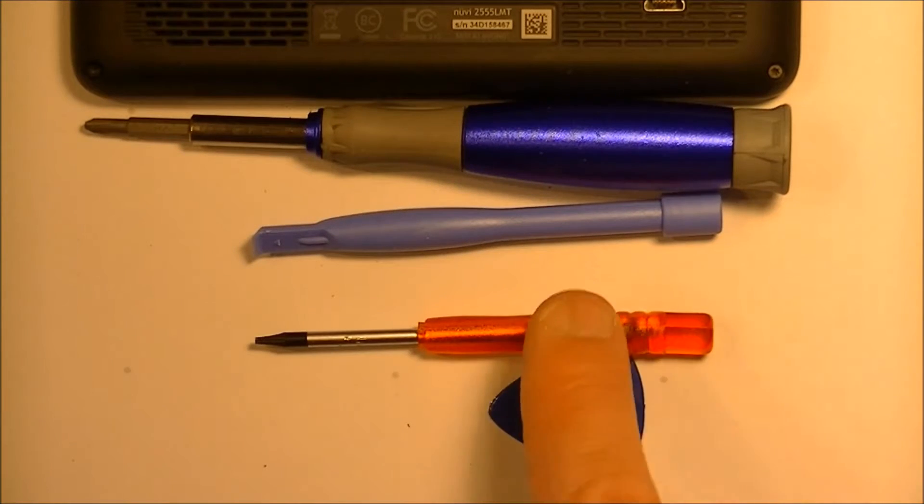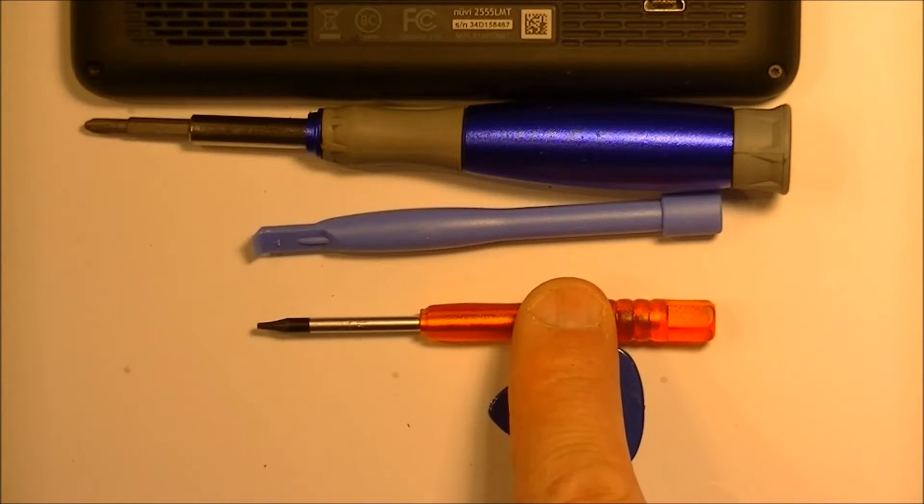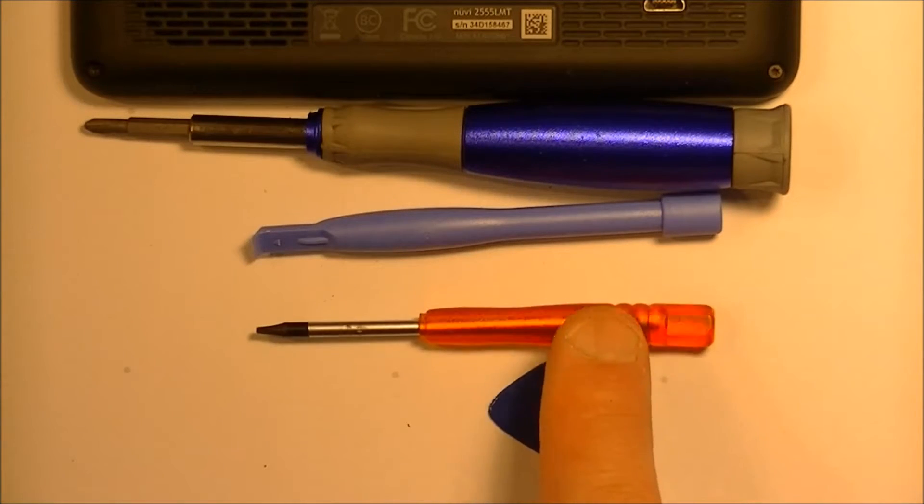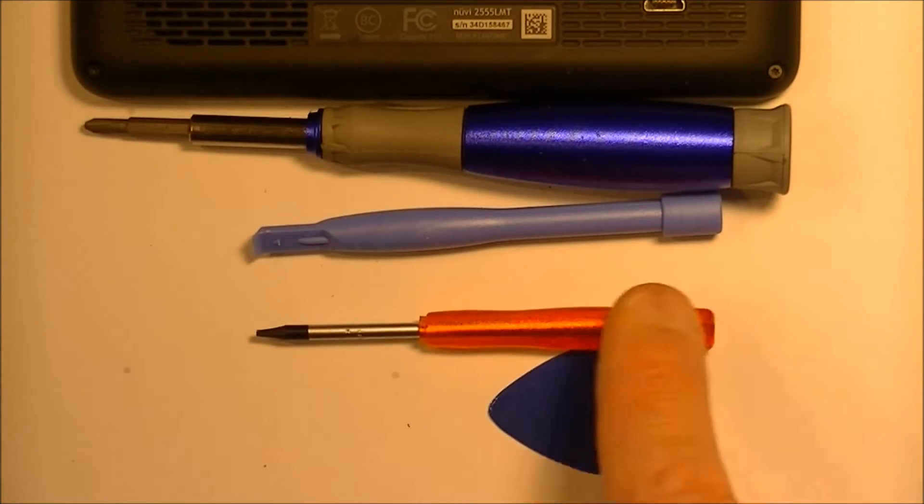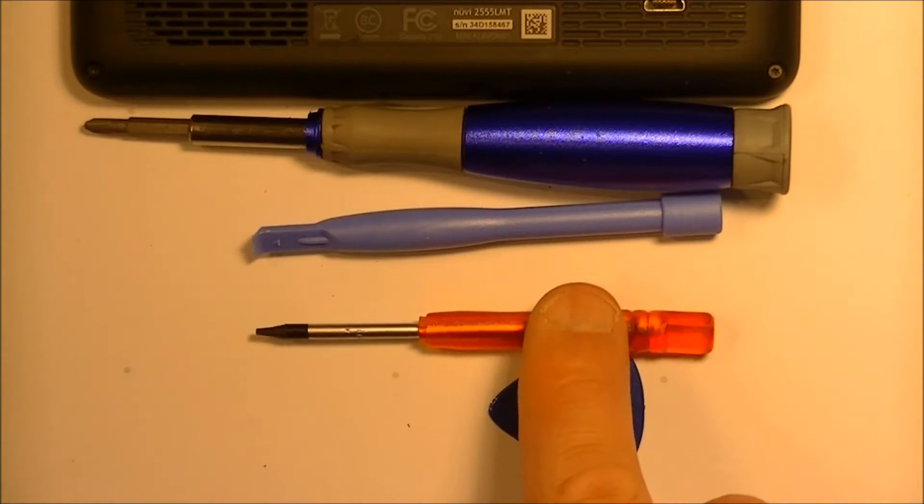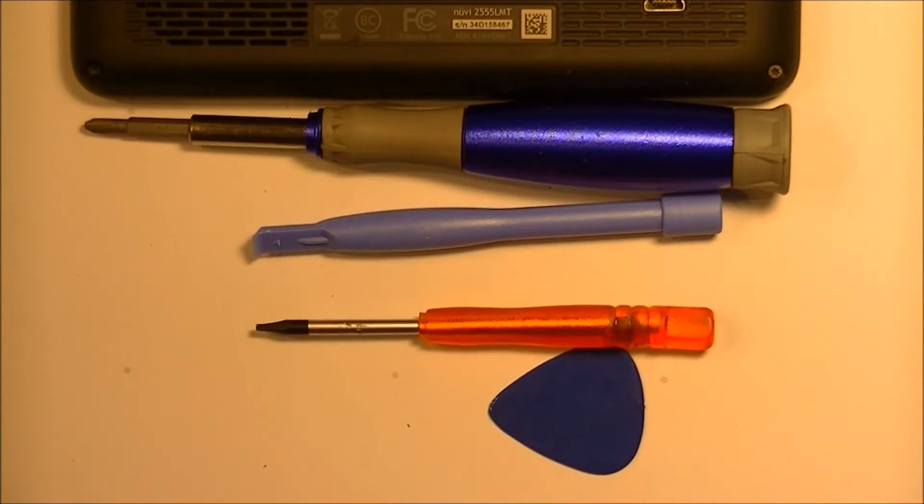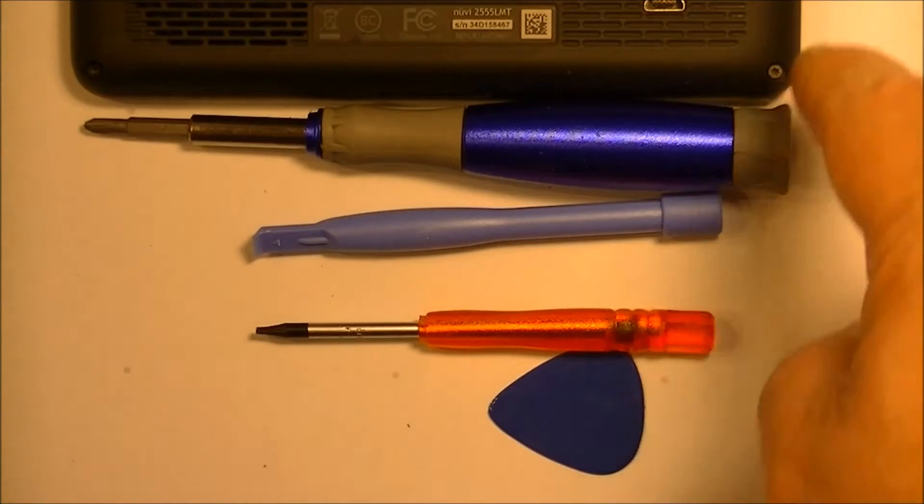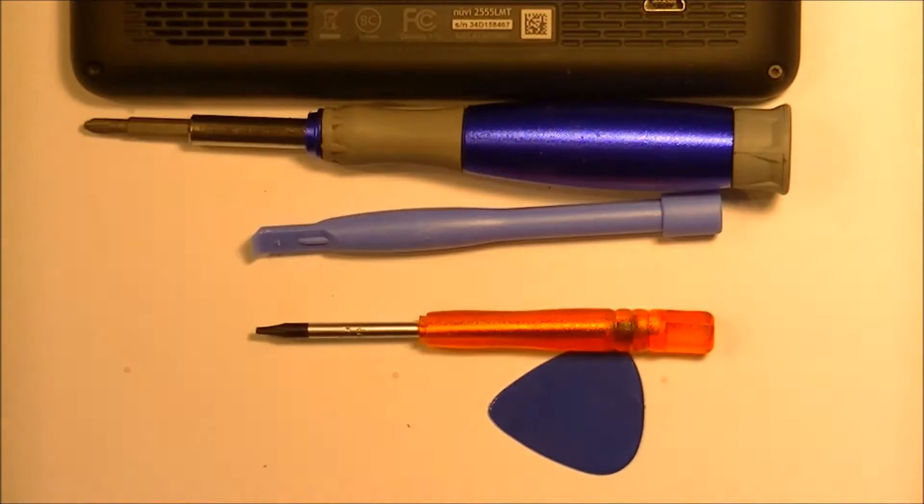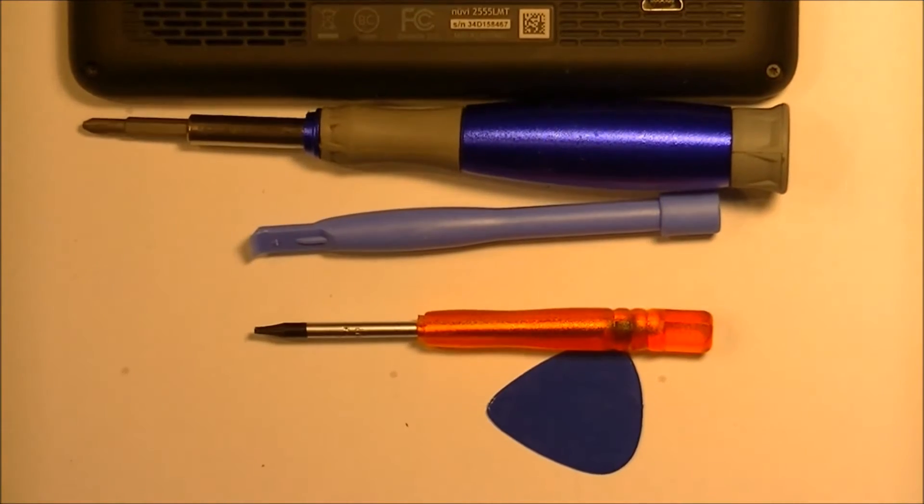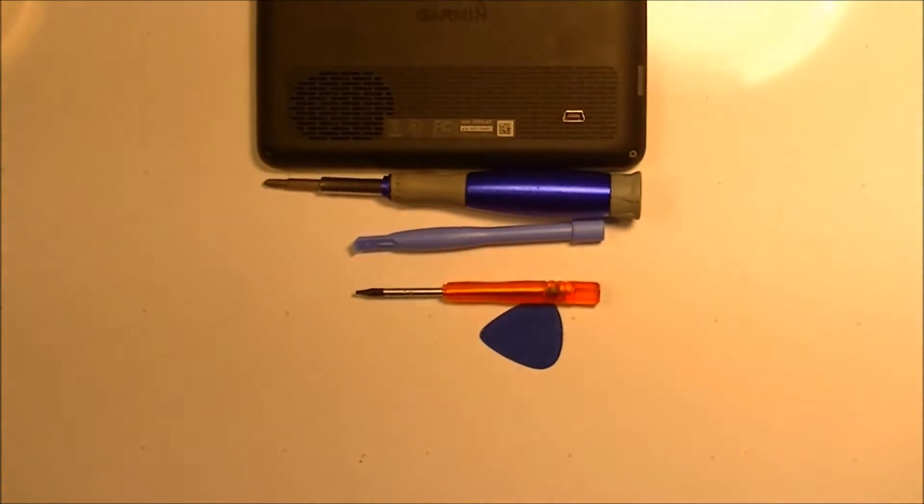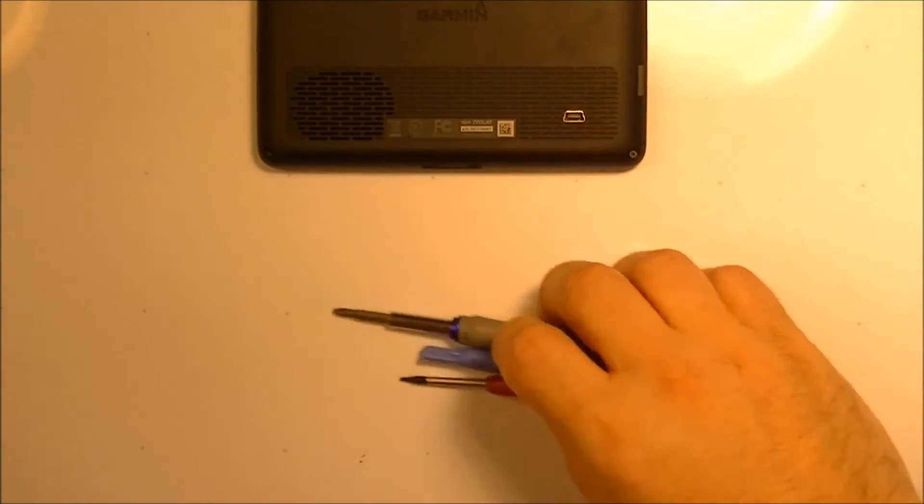You're also going to need a T5 Torx head, jewelers screwdriver. That's going to take the screws off the back of the unit. So let's get at it.